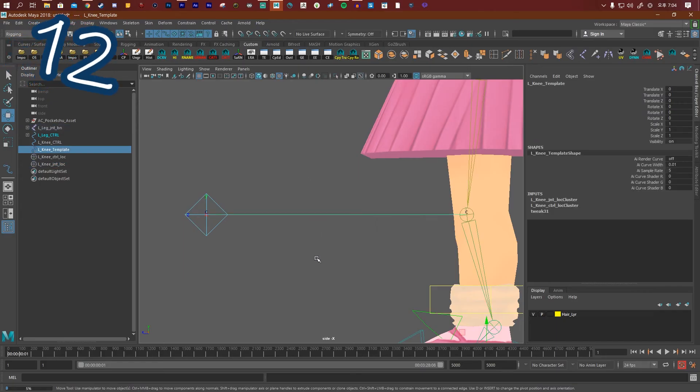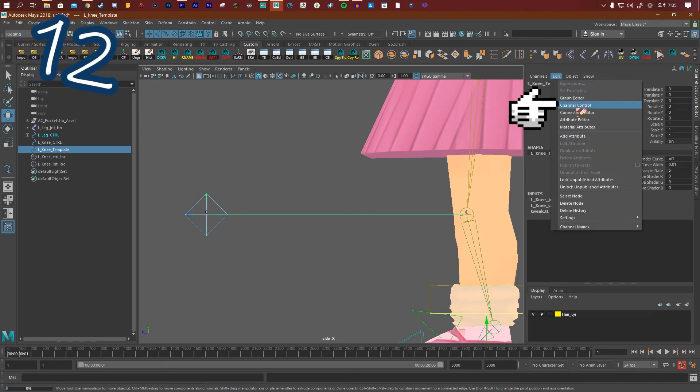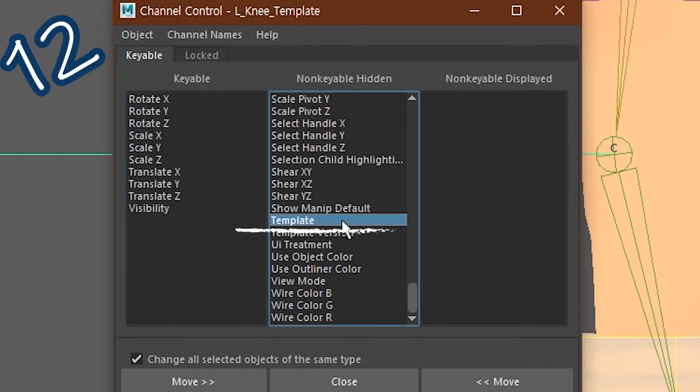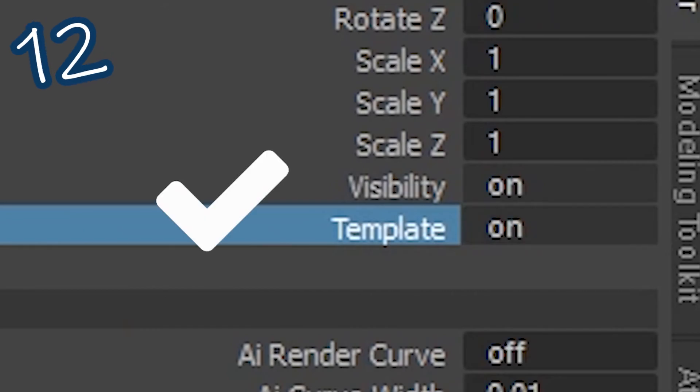Select your knee line. Go to edit, channel control. Find template, push it to the left, and turn it on.